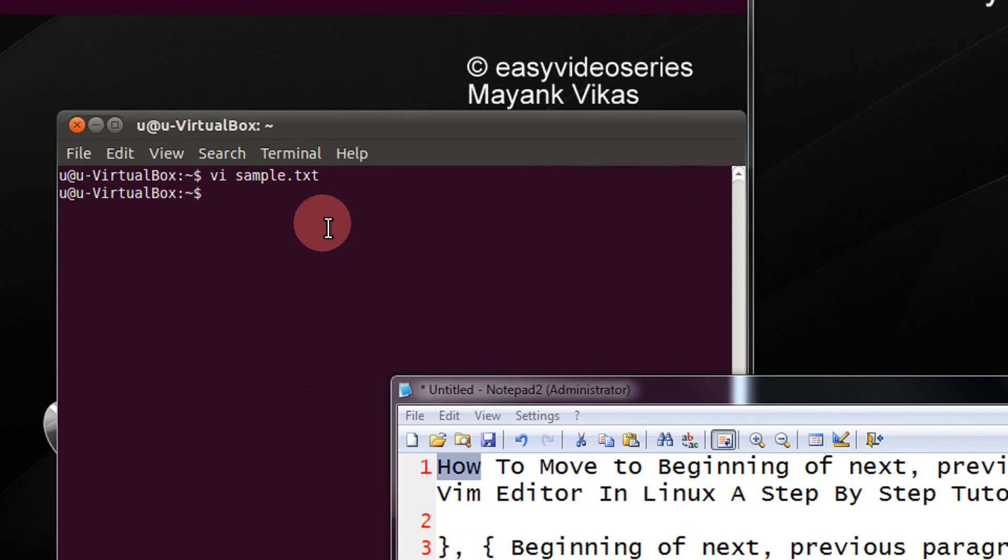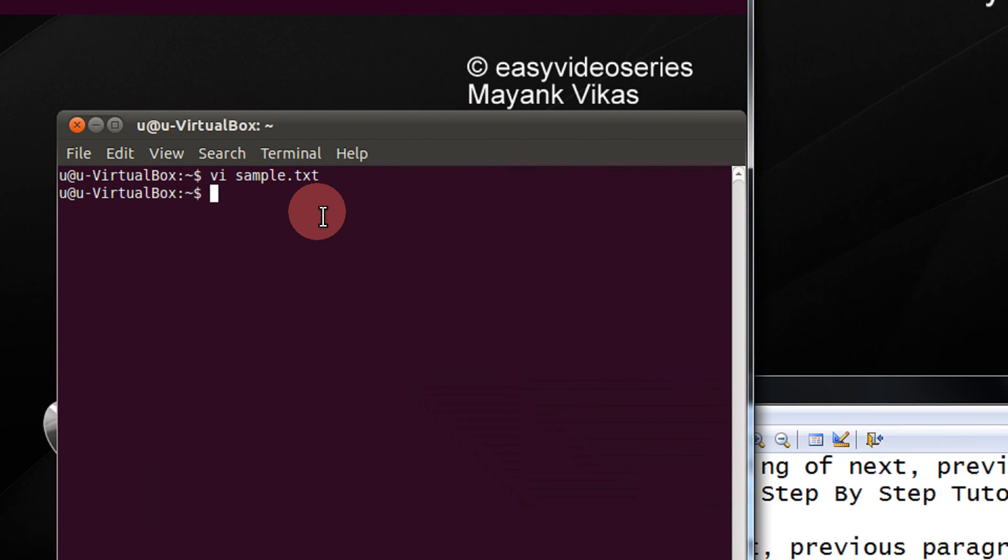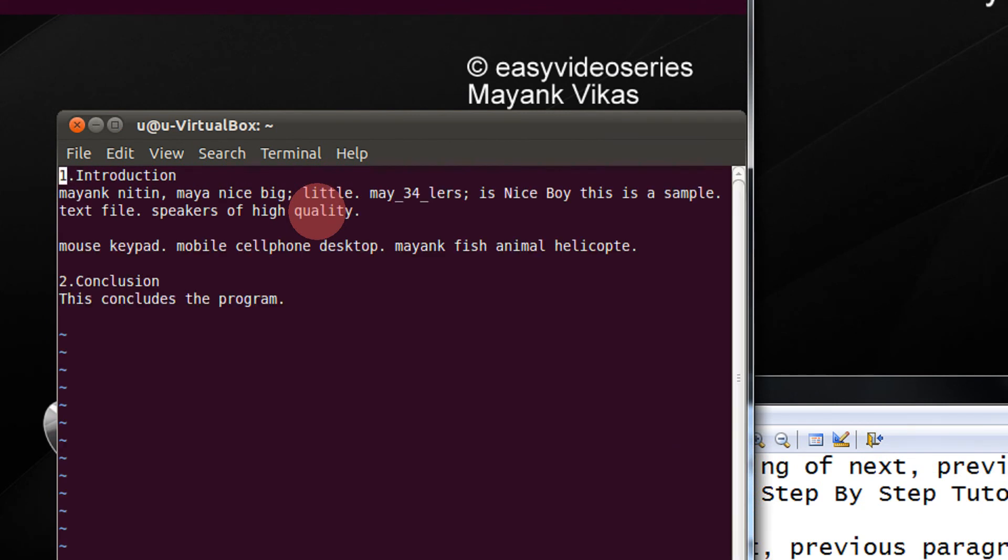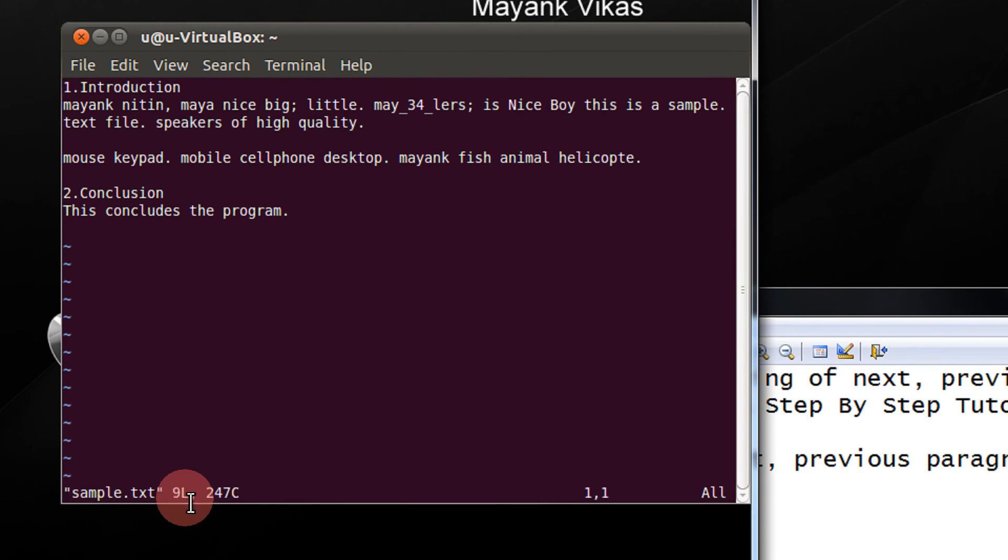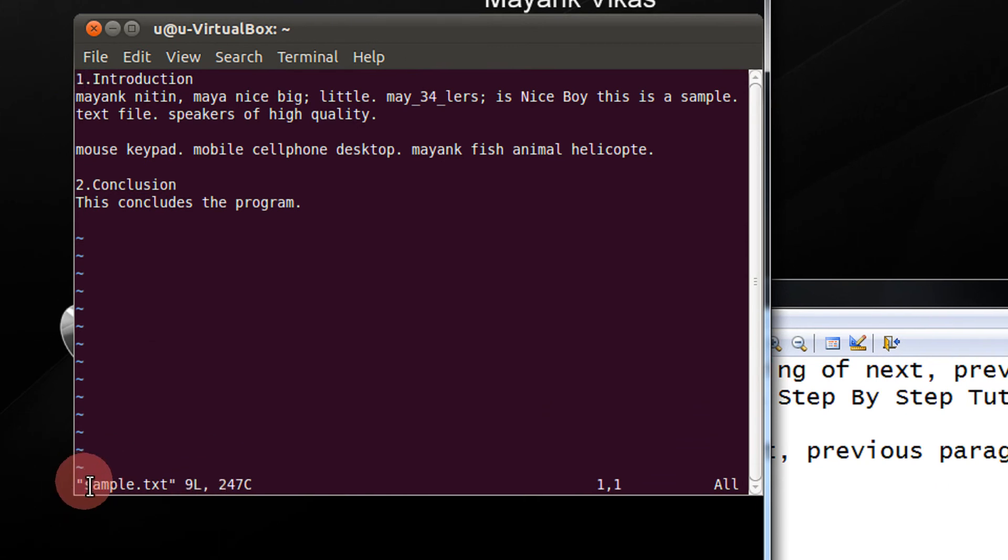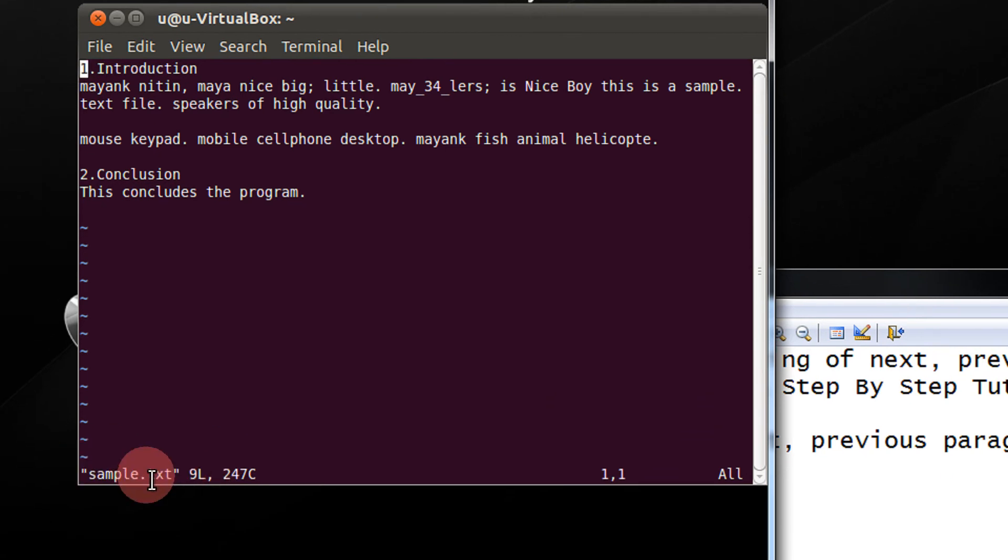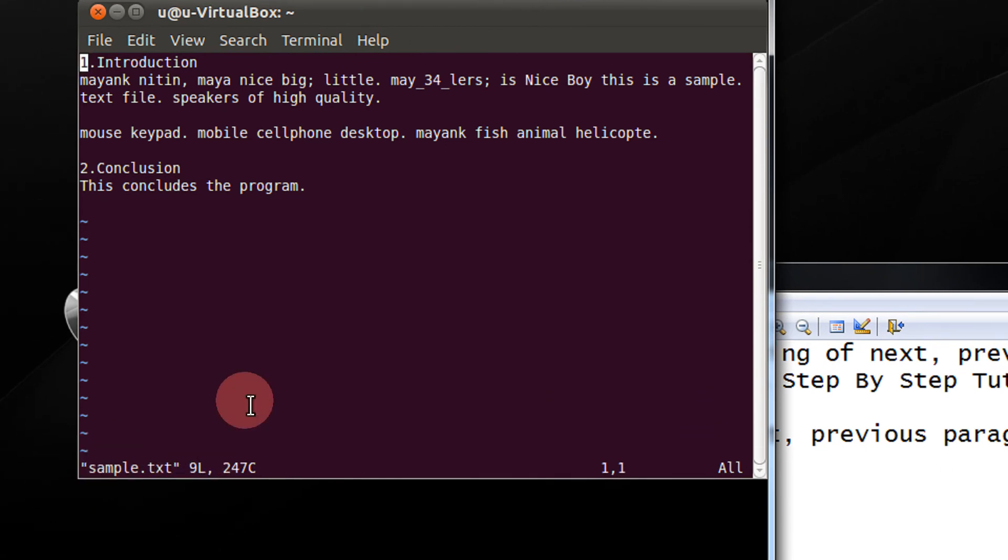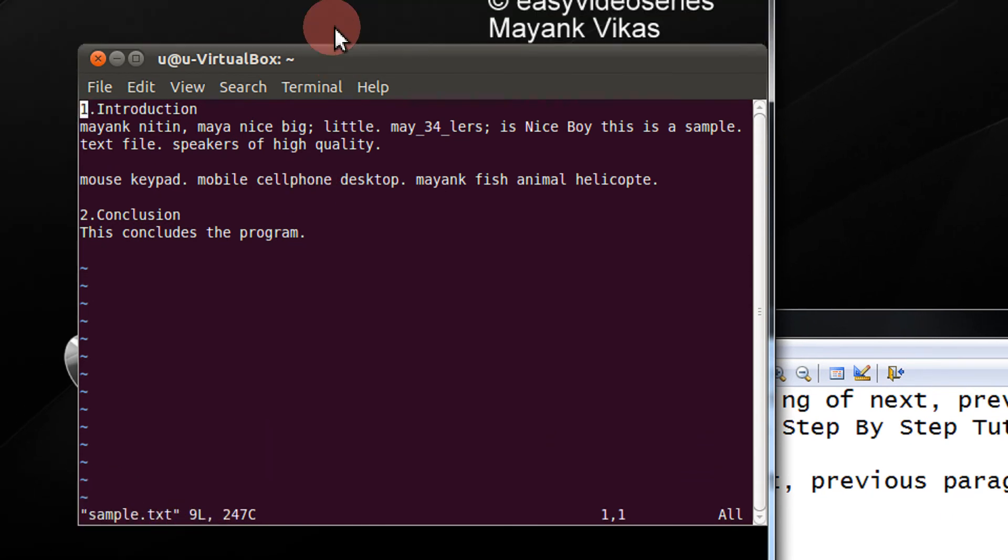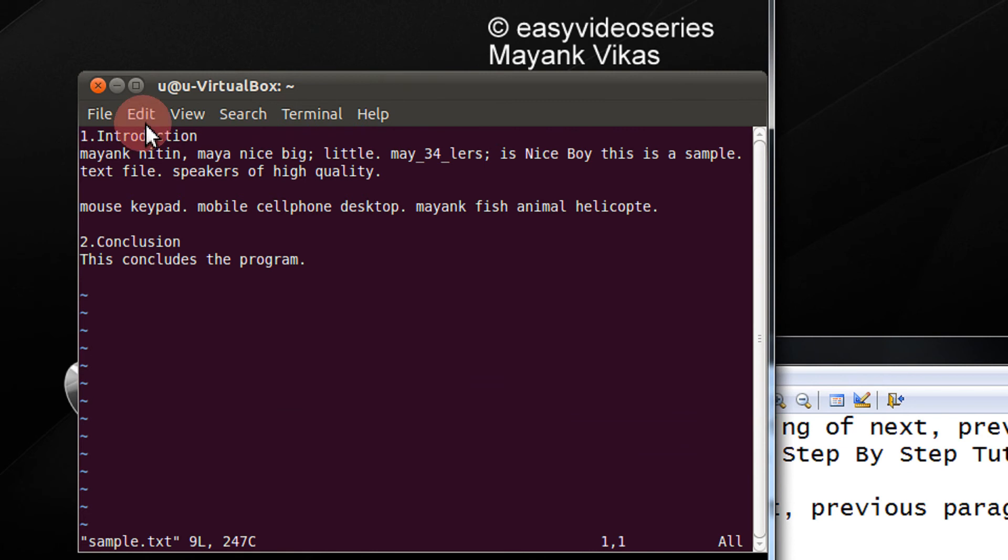Directly seeing the example, I have a sample file called sample.txt. I open, make sure you are in the command mode, when the file name is displayed here that shows you are in the command mode.